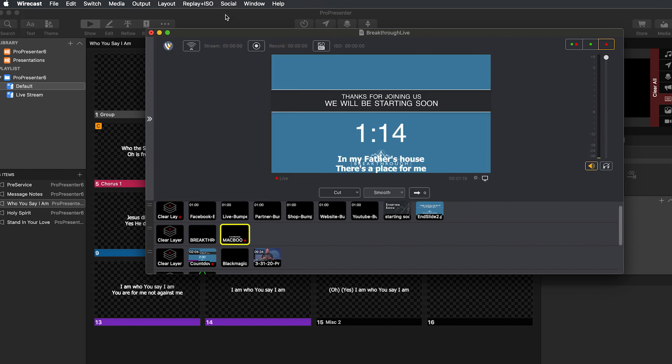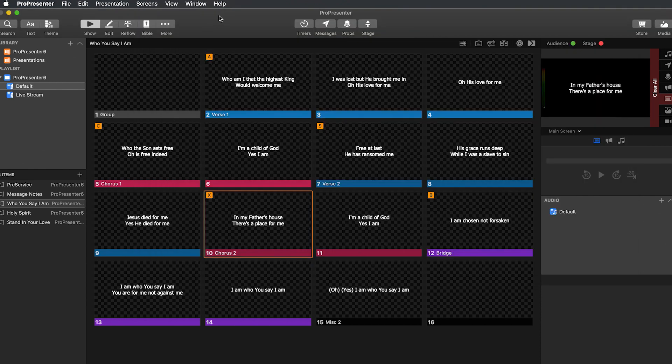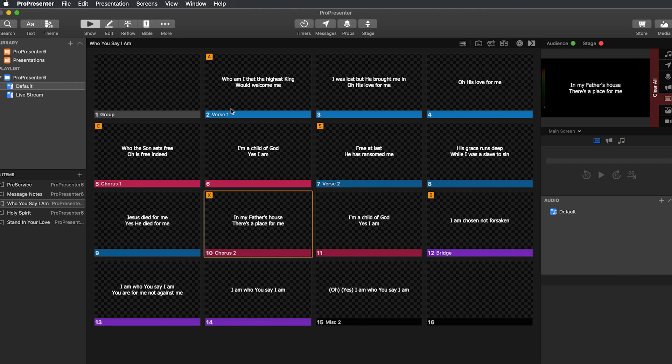And then that's all you really need to do to get that working. Or to get the NDI lower thirds working for ProPresenter to Wirecast. The NDI from ProPresenter itself should be basically the same, whether you're using OBS or any other software. You just have to add as a new source. Make sure you select the correct one and then you're good to go.